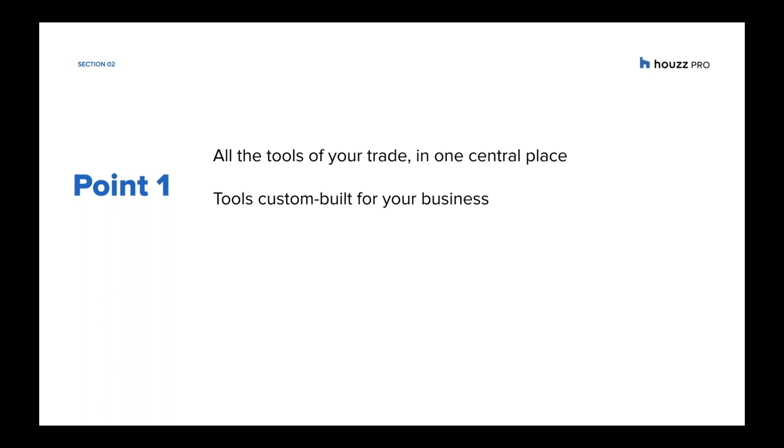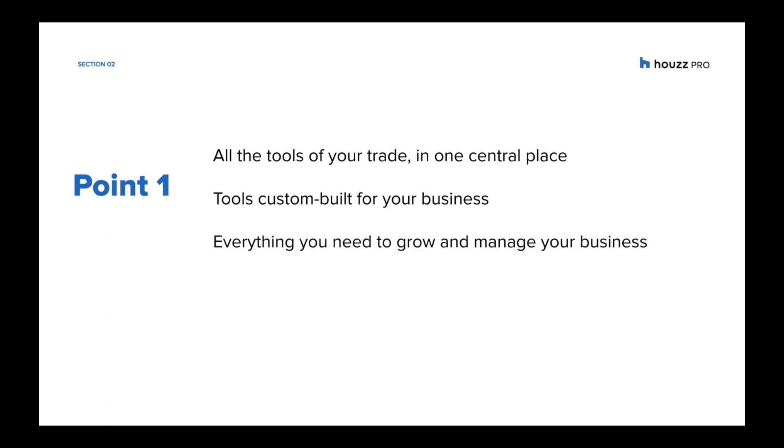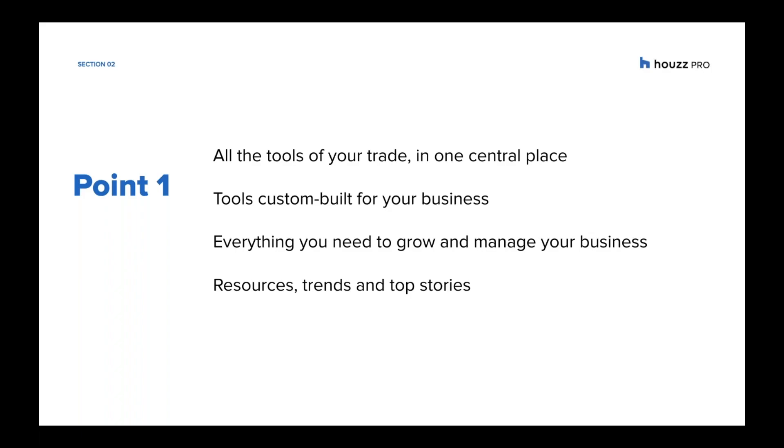So designers, architects, builders, you all have a different look and feel that's specific to your business and industry. Everything you need both to grow and manage your projects and your business will be found in one central place, and we've also pulled together resources that are industry specific that will have trends, top stories, so you can have quick access to something that keeps your finger on the pulse of the industry.